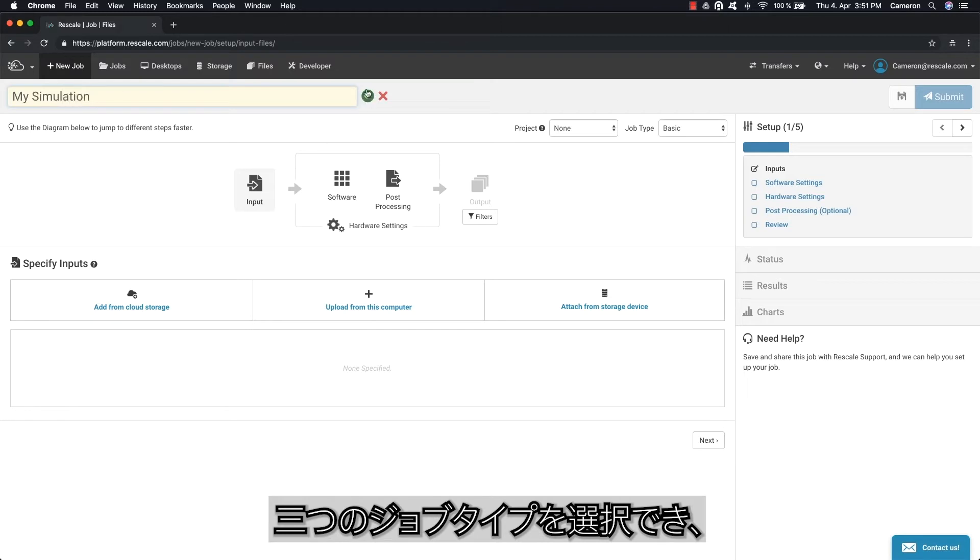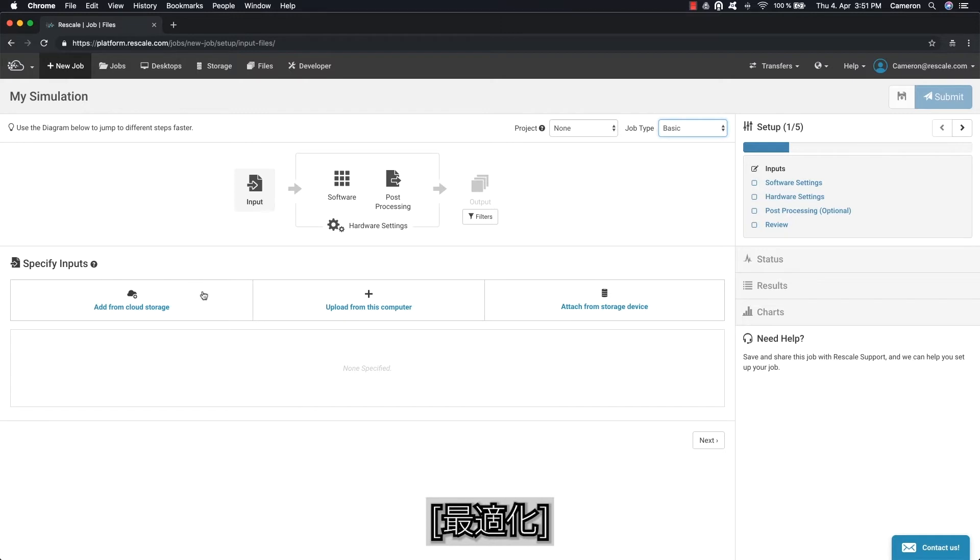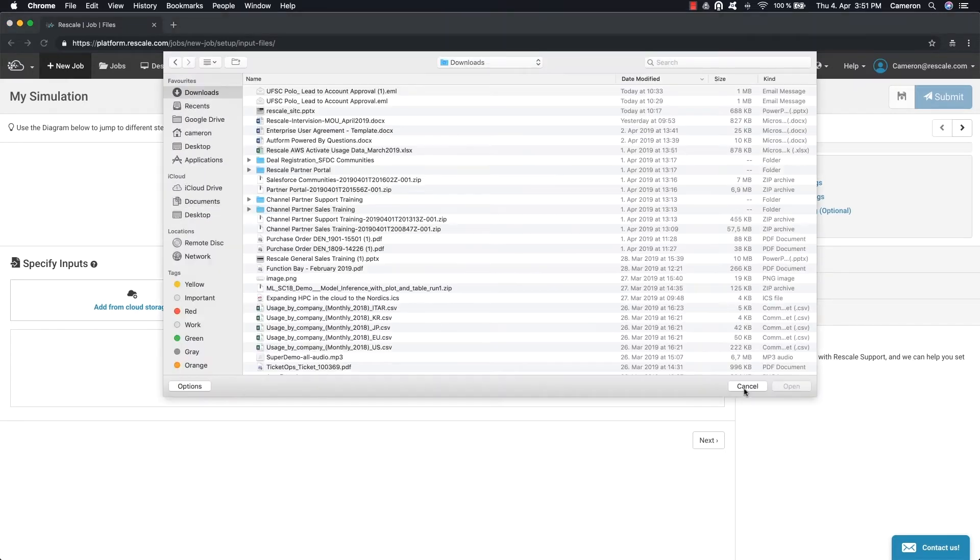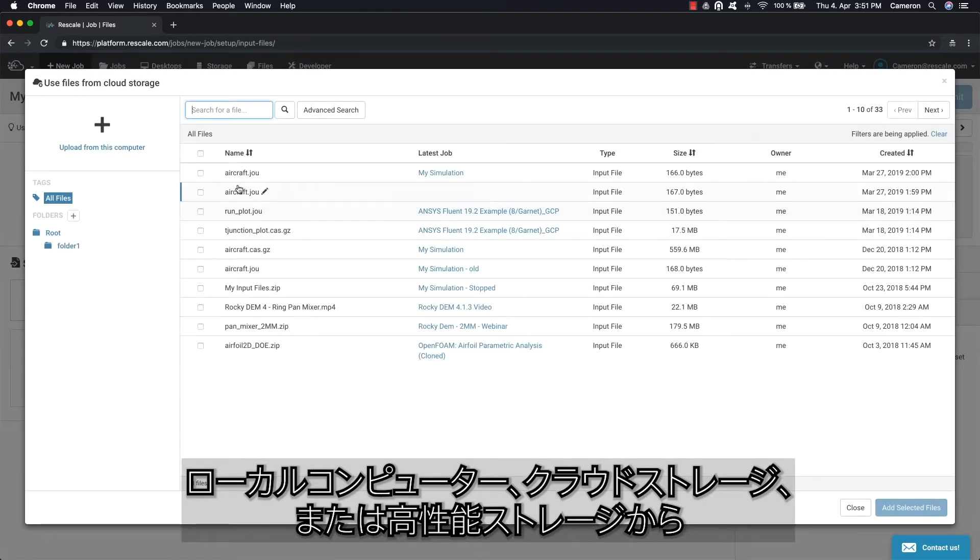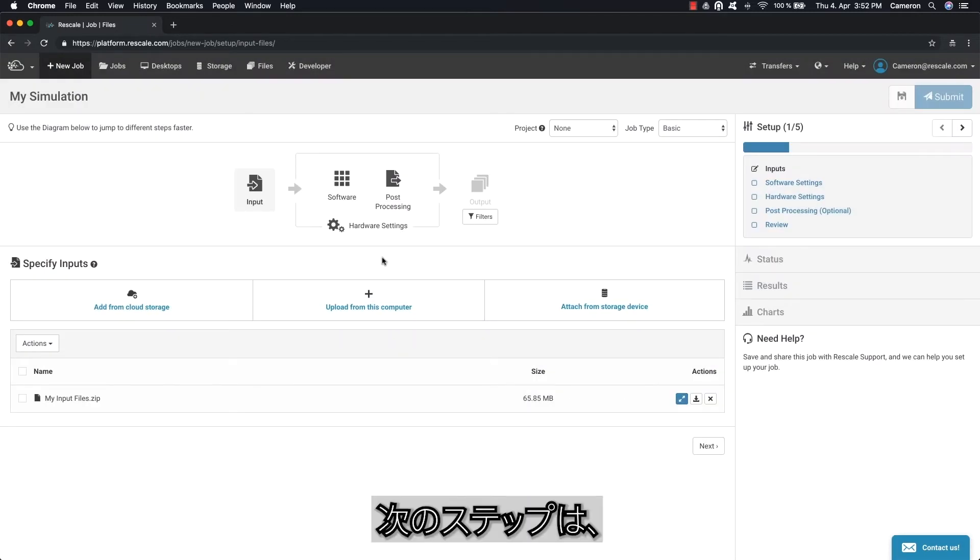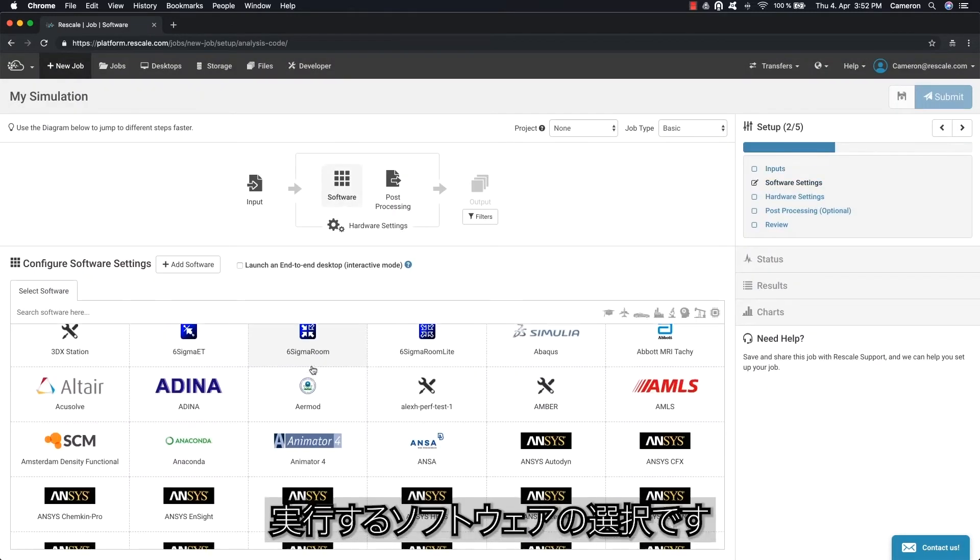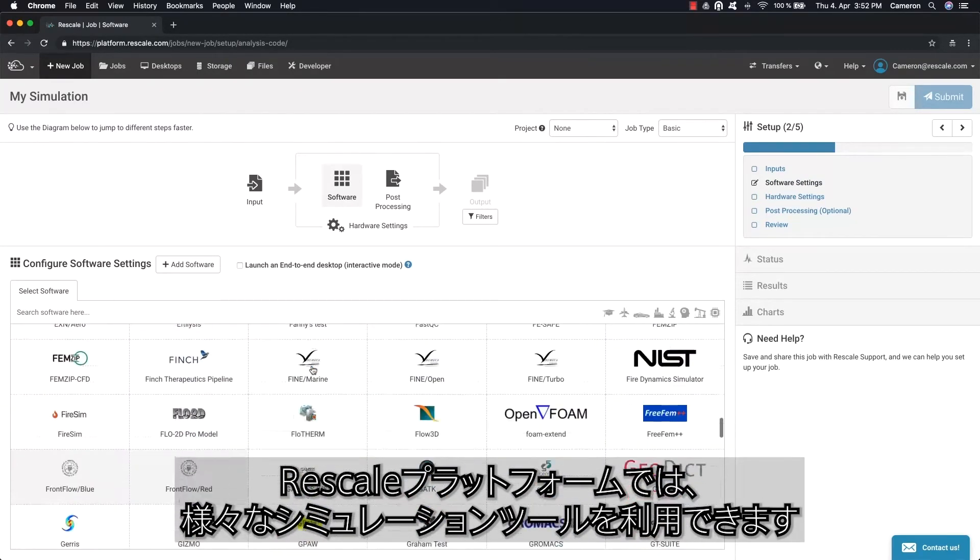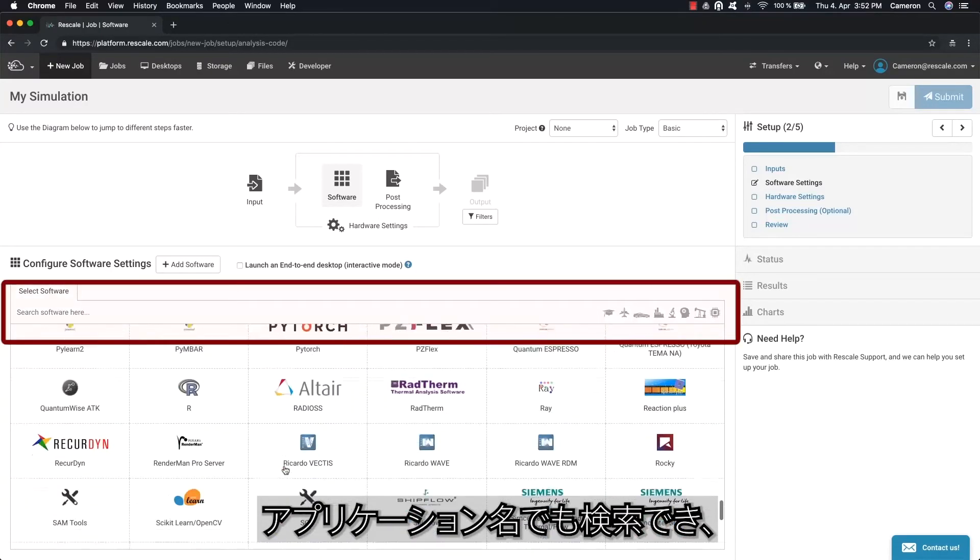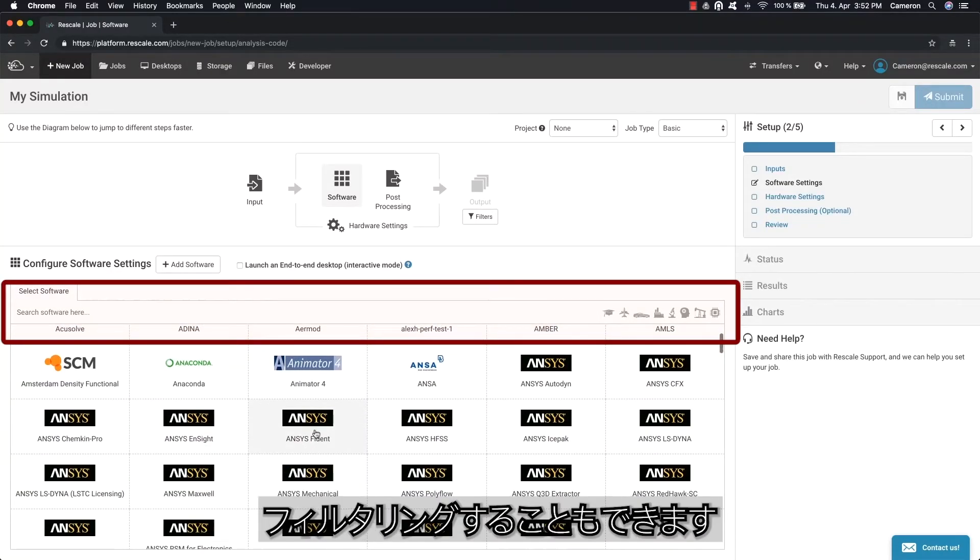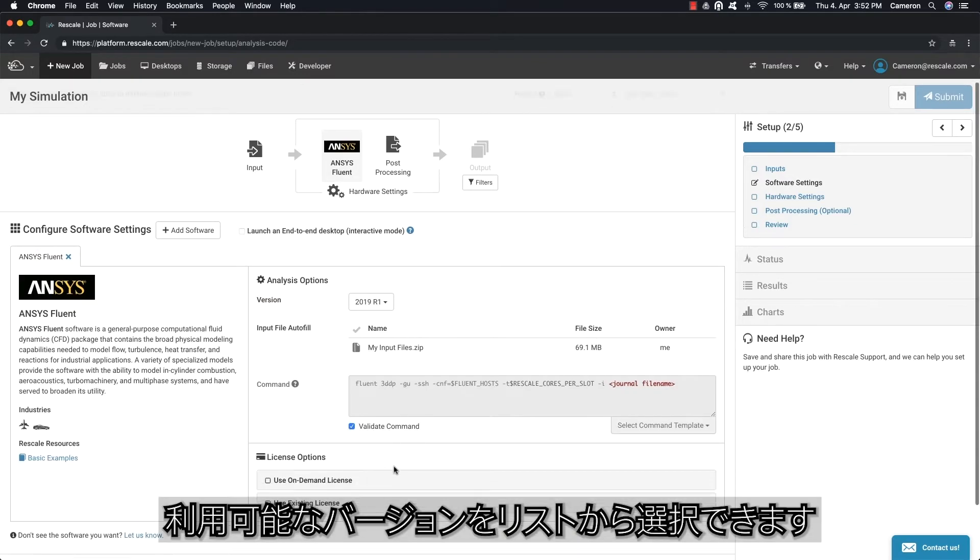The first step is to upload the input files from your local computer, cloud storage, or high-performance storage. The next step is to choose the software you would like to run on the Rescale platform. A vast selection of simulation tools is available. You can also search by application name or click the icons to filter the simulation category type.